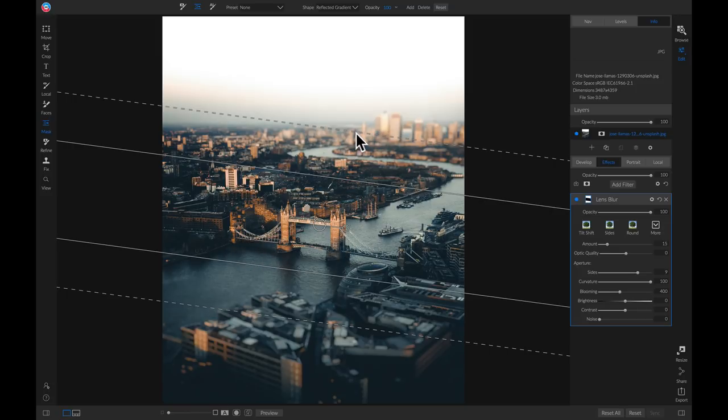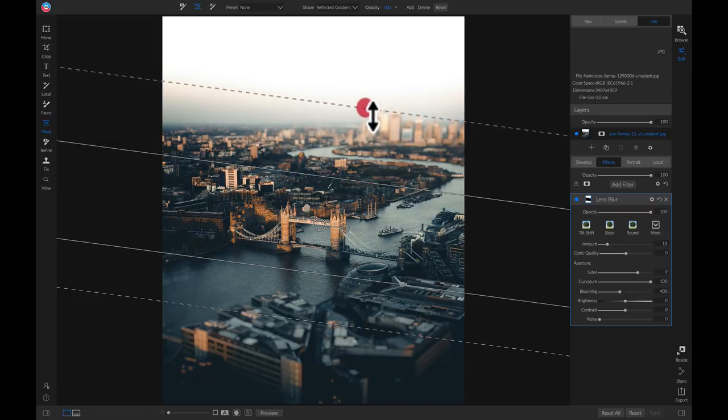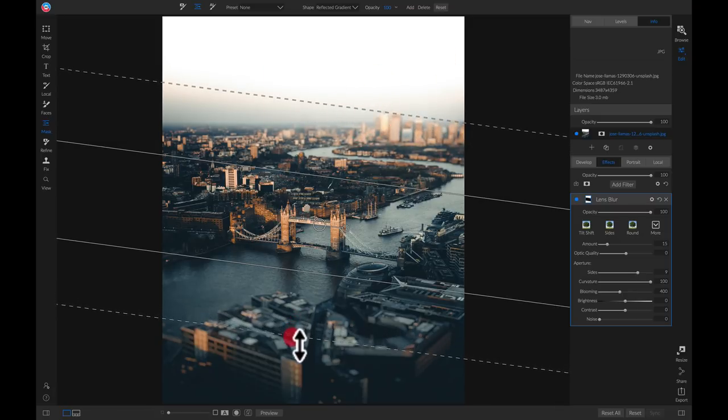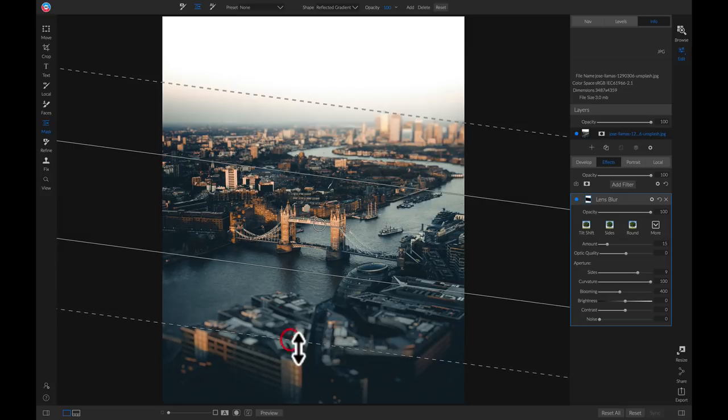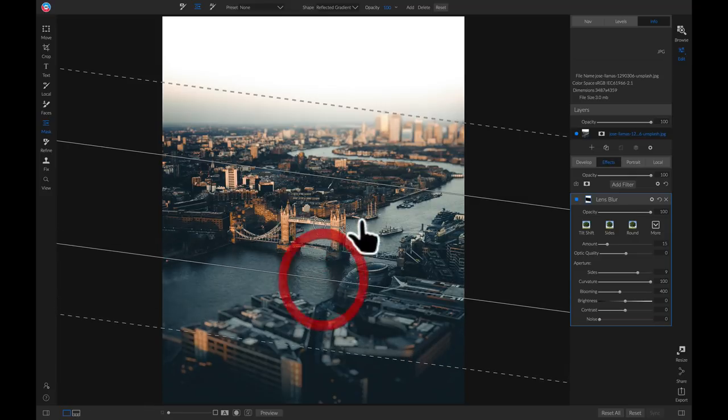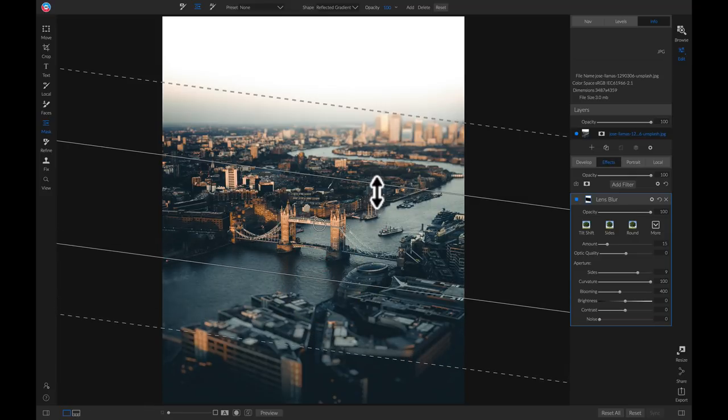Now let's go up and we'll just modify the feather by moving this perforated line here and down here. And if you want to modify the size of the tilt shift you can just move this line and this line here.